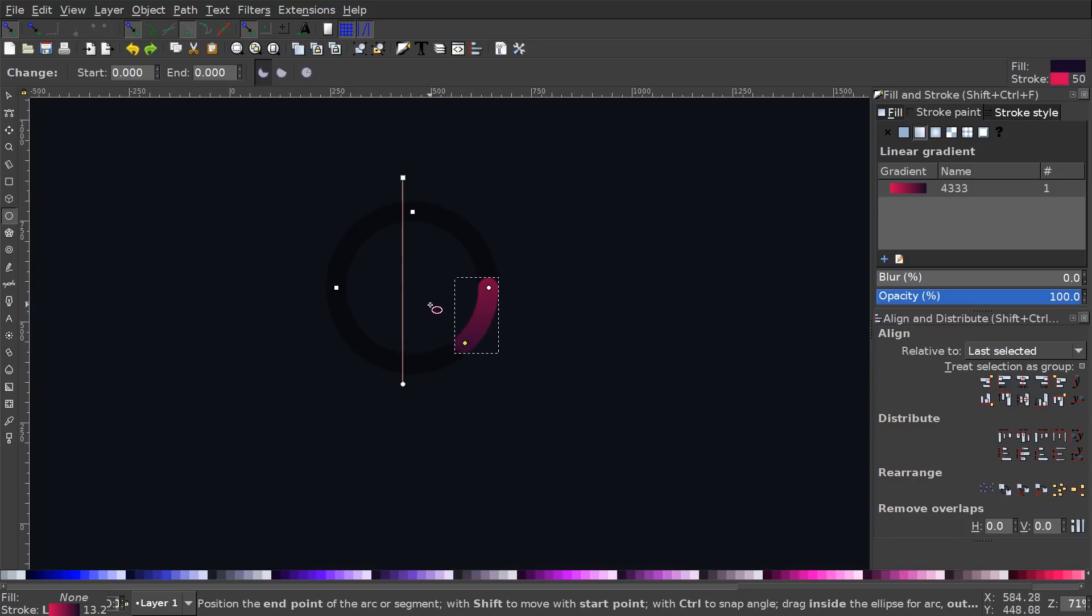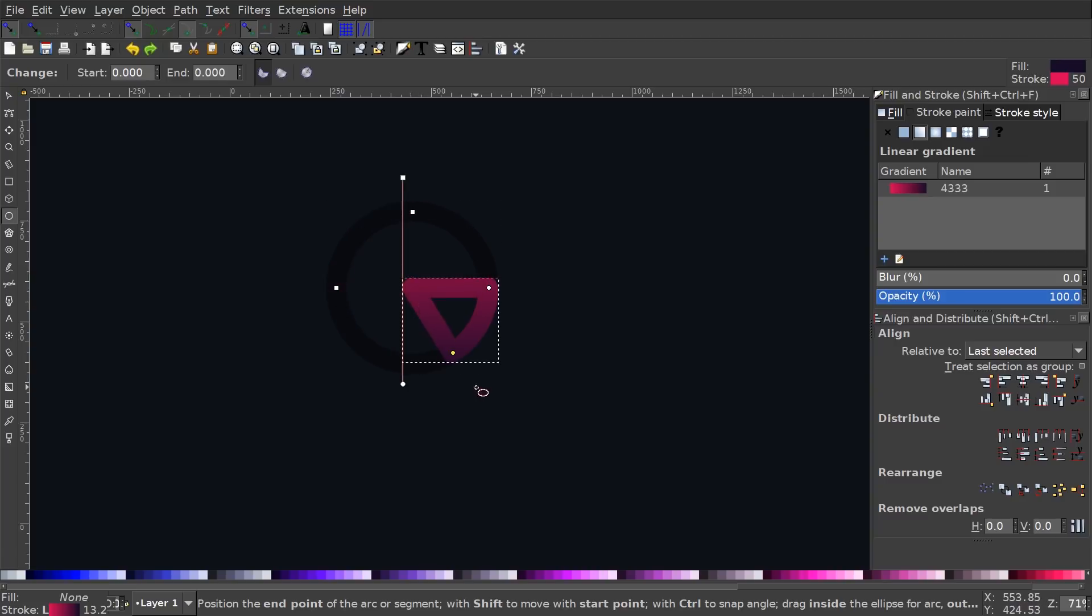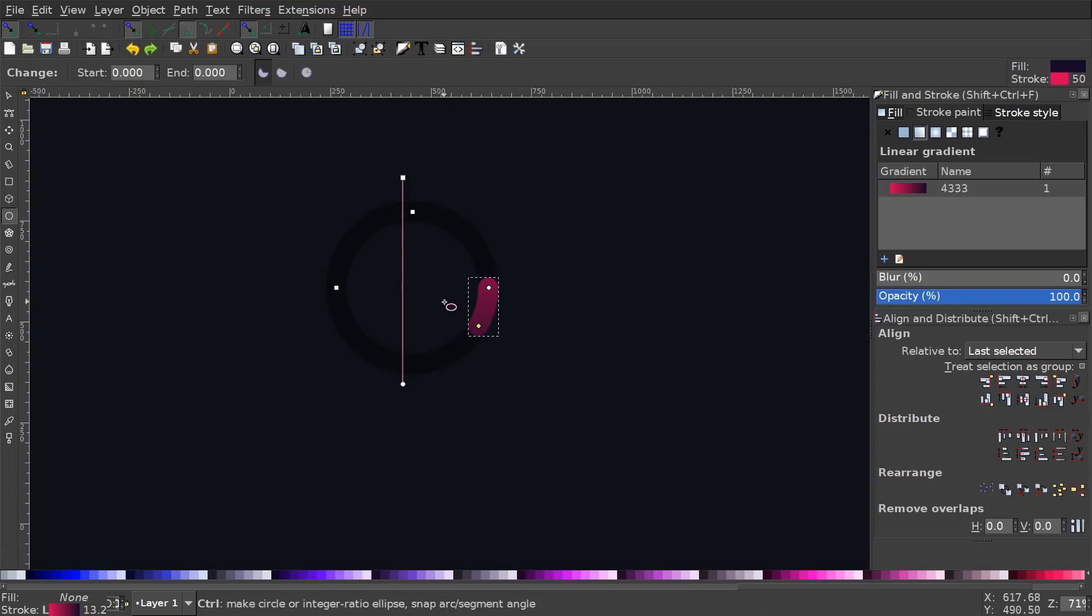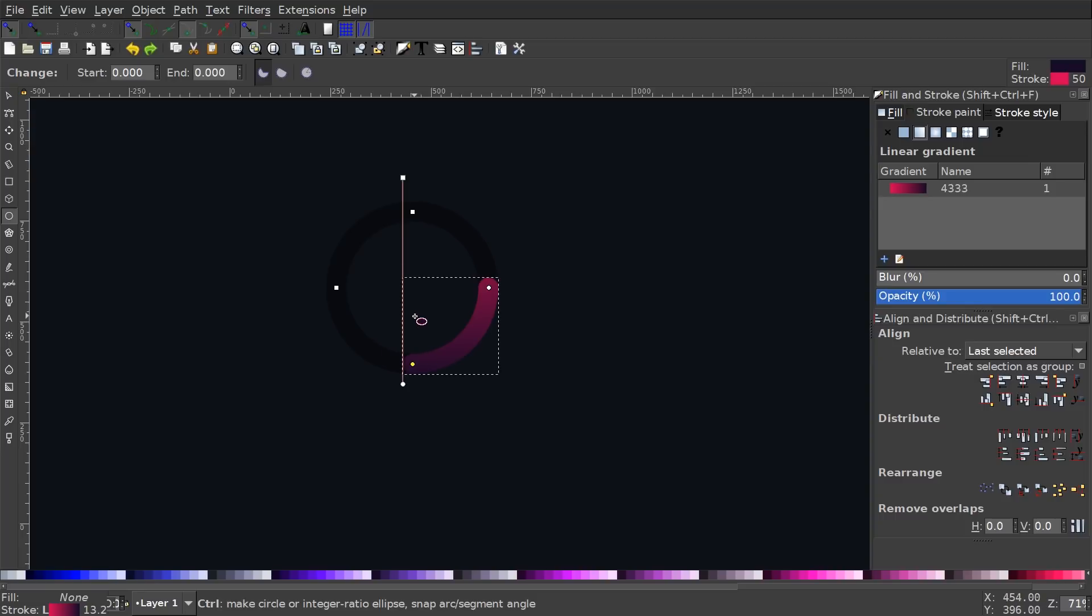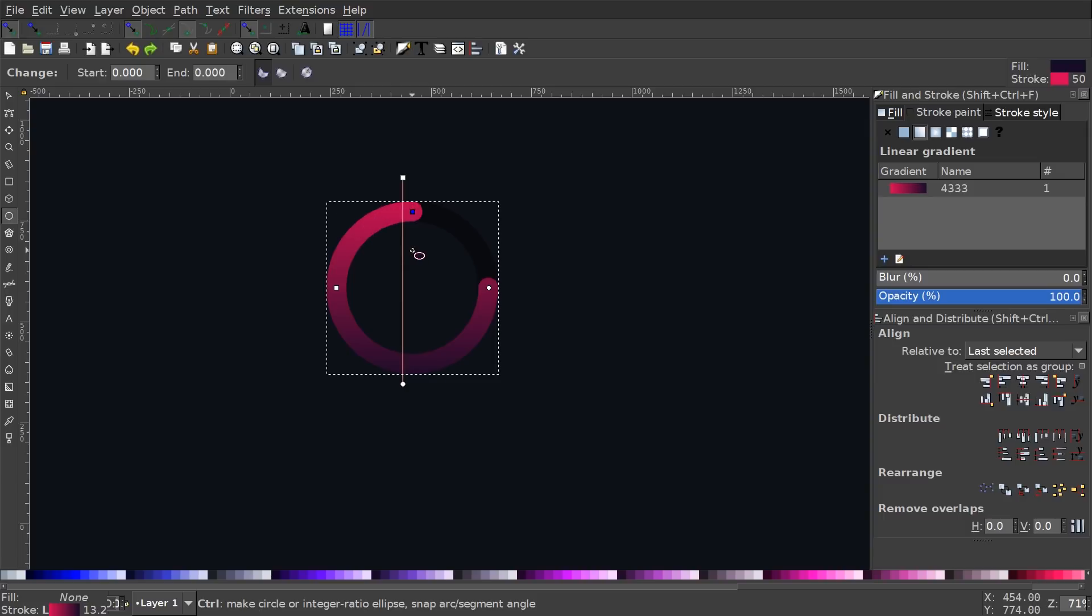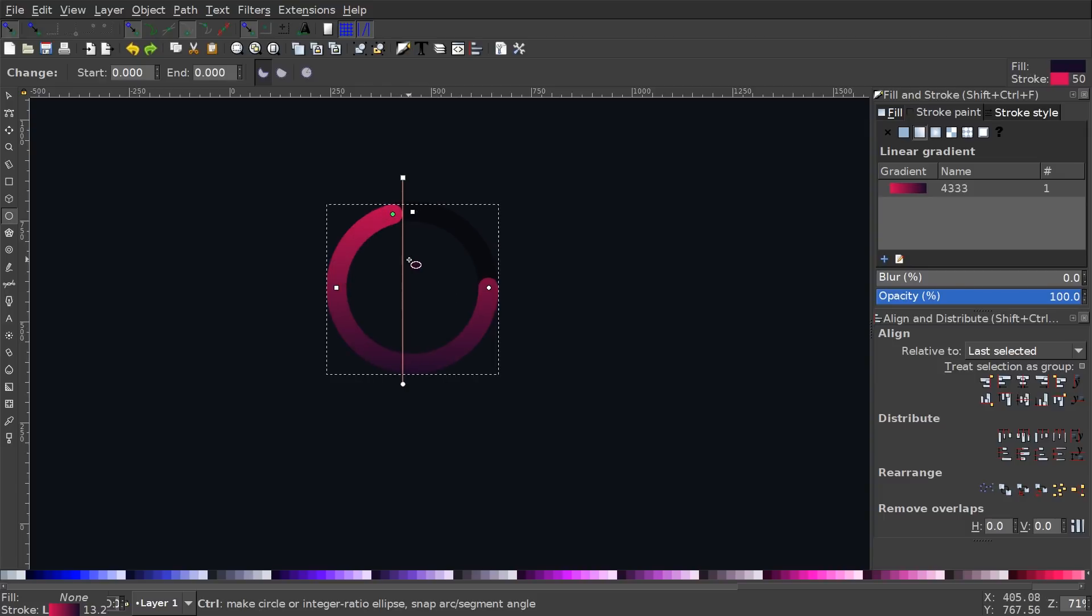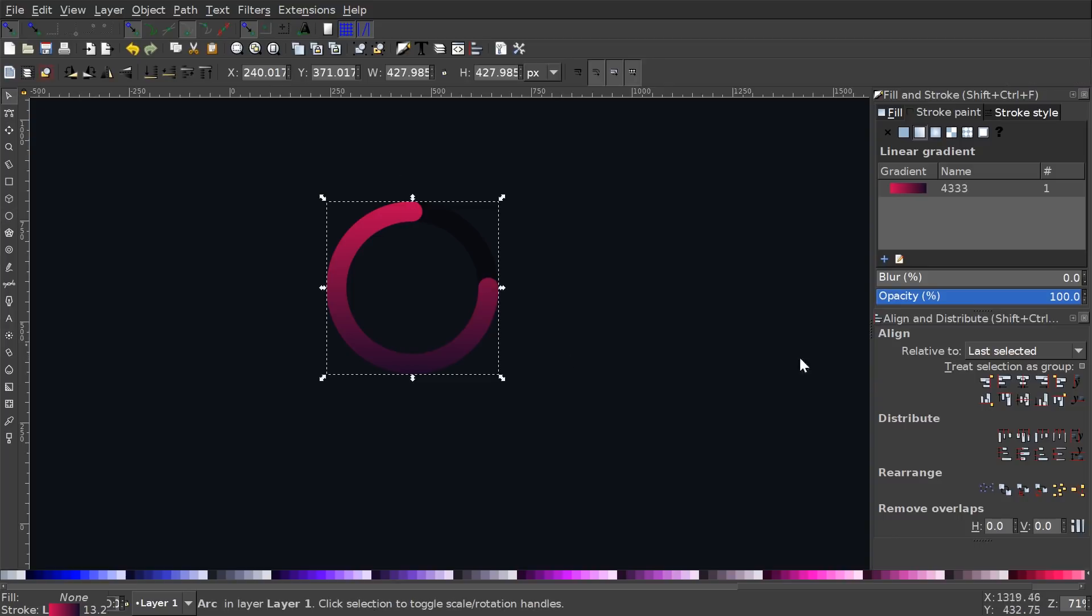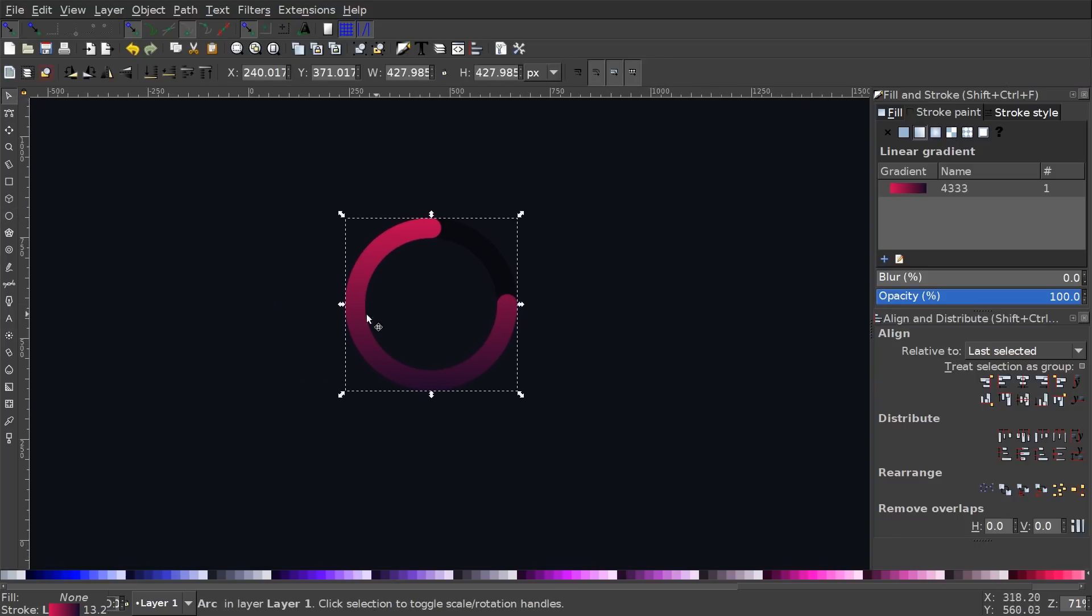So what I'm going to do is, since I want this to be a progress ring and not a pie chart, I'm going to keep the cursor inside of the circle. And then I'm going to hold control. And if you hold control, it'll lock it to 15 degree increments. So I could have it exactly 25% or 50%, 75%, and so on. So I'm going to leave this right here at 75% like that.